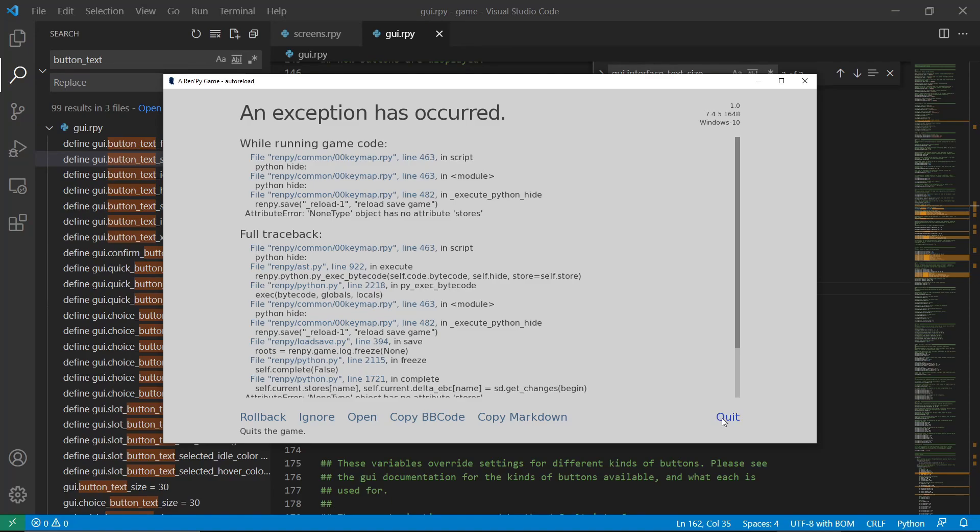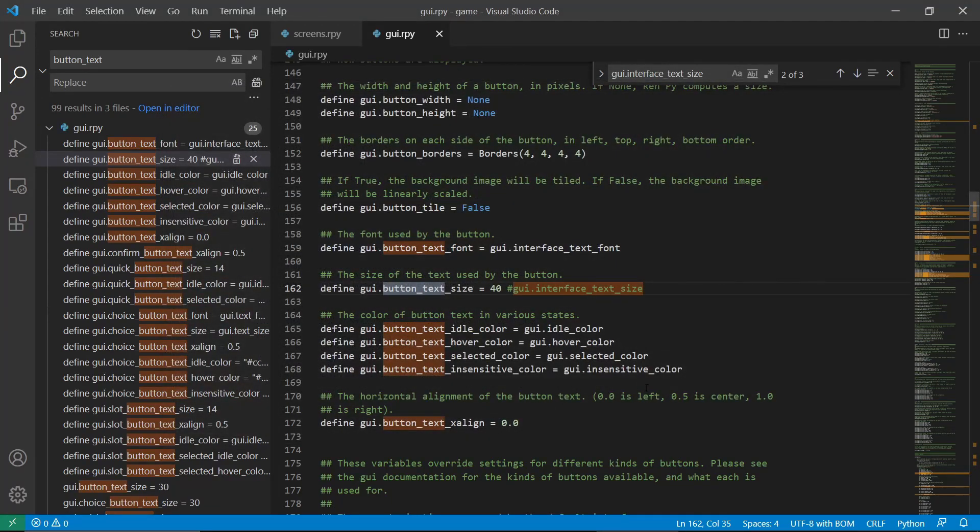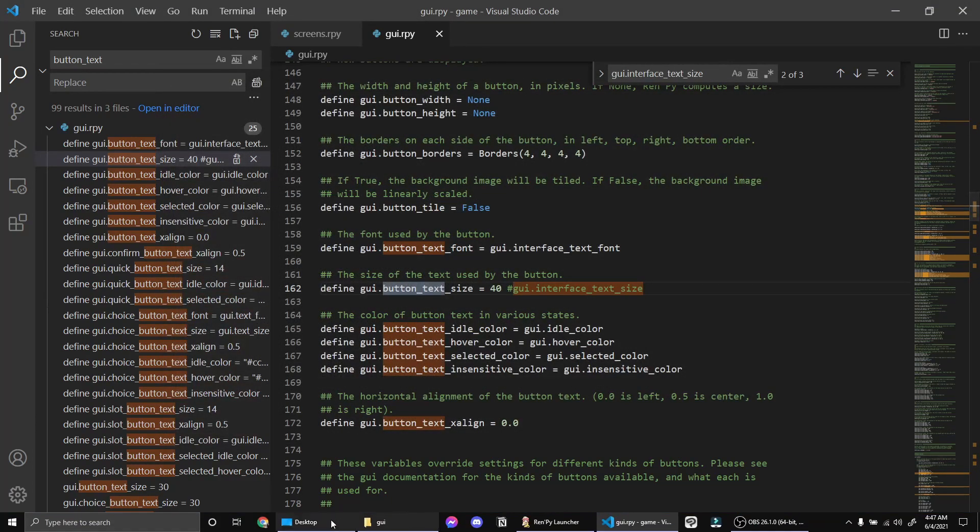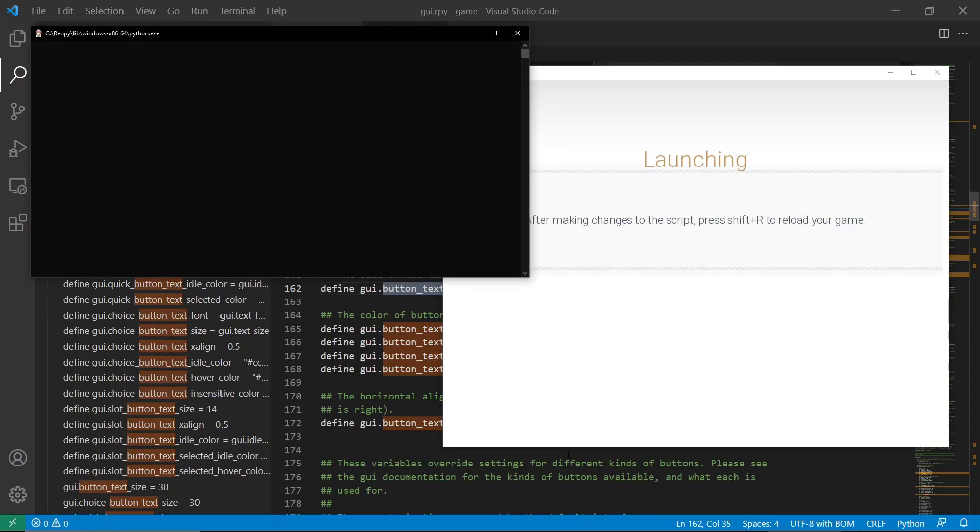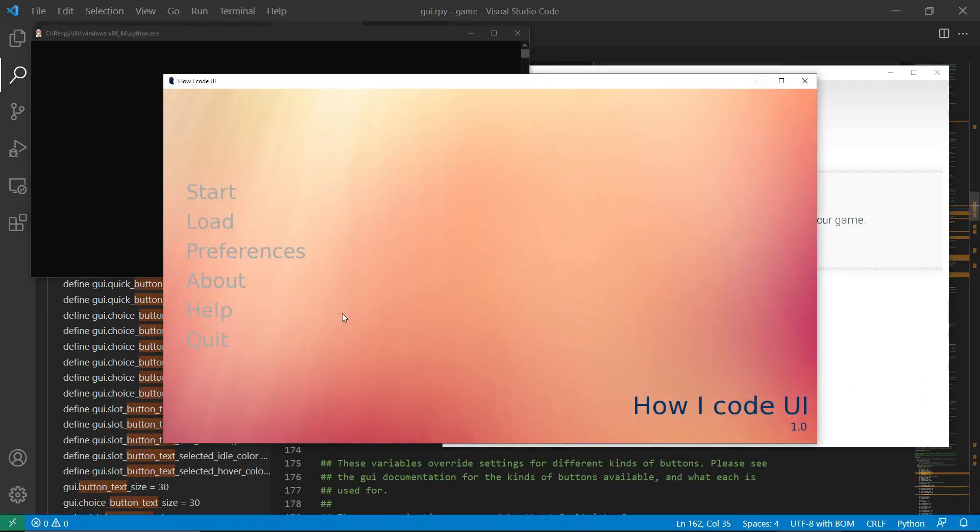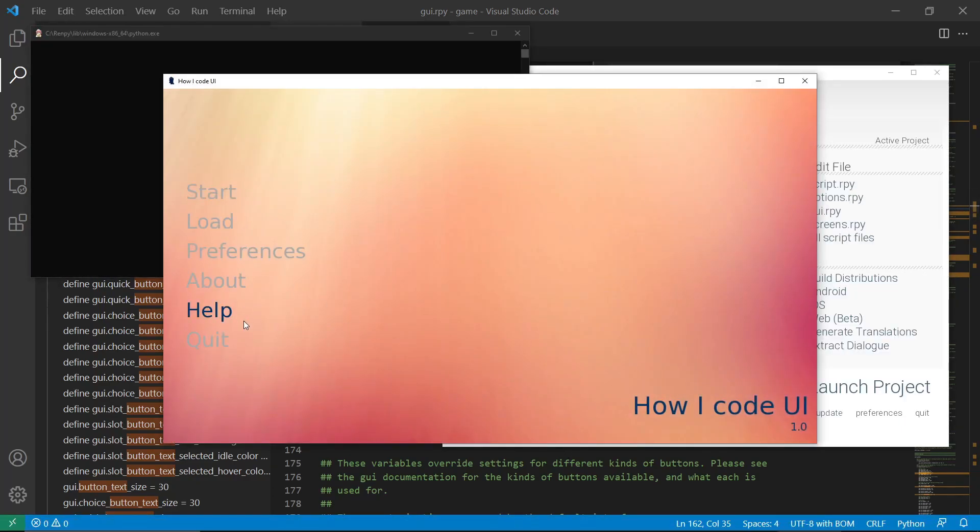Quit, and then let's launch it again. So yeah, the font size is now larger.